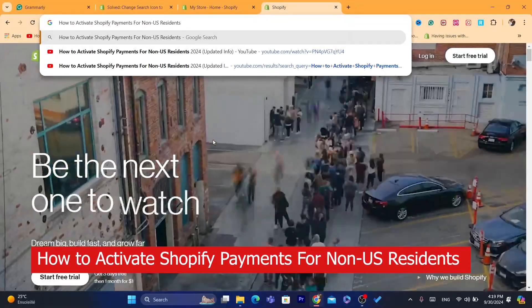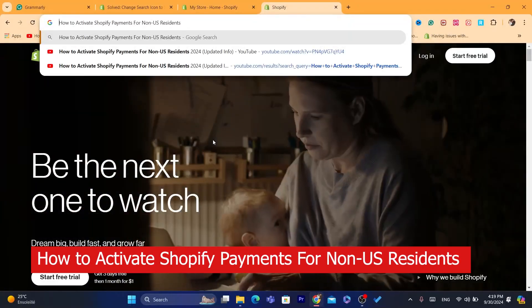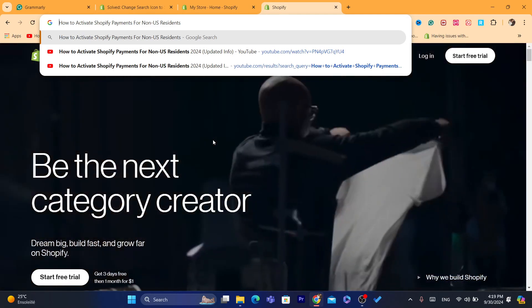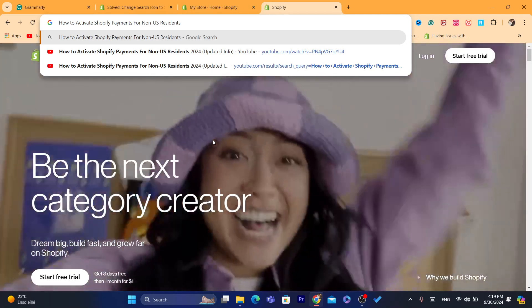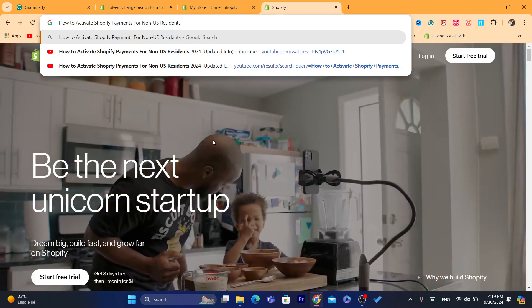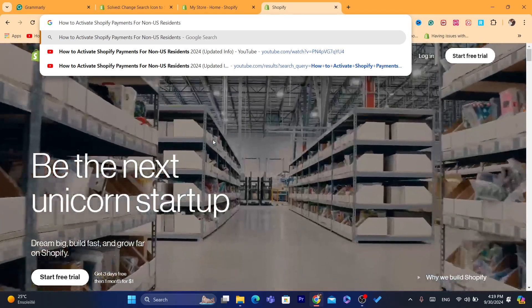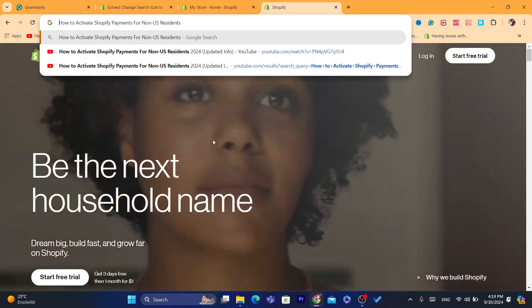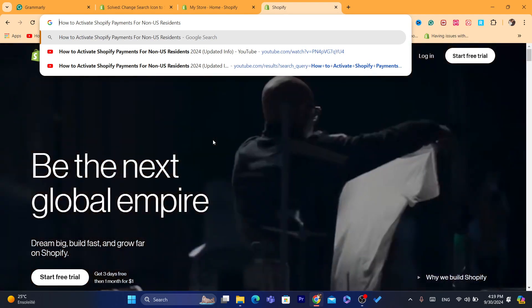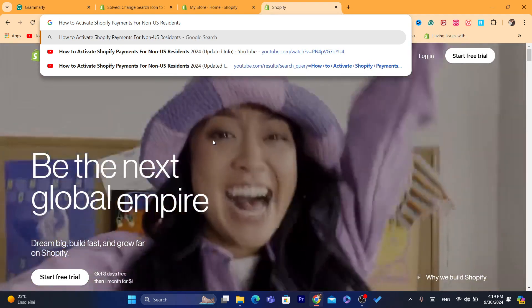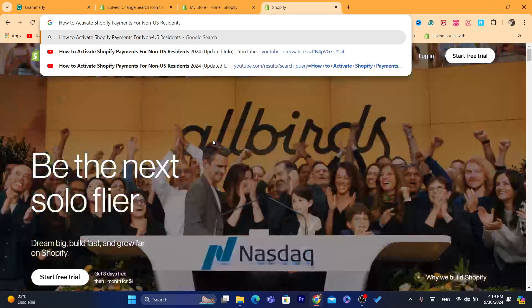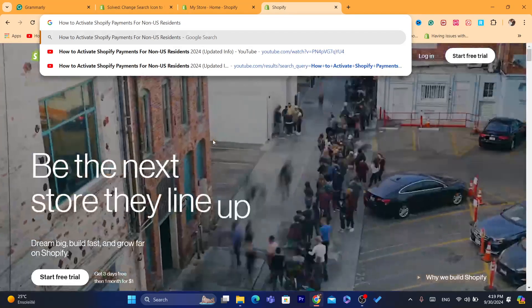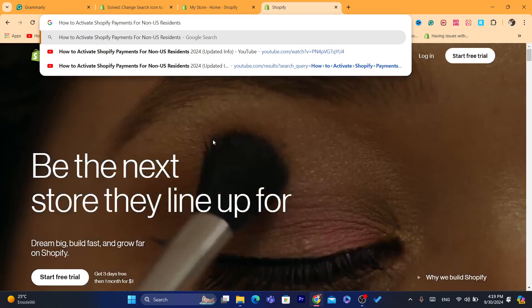Hey guys, I've already created multiple videos about how to activate Shopify Payments for non-US citizens. This one is updated. I want to give you all the information, especially if you live in a country where you are not able to set up Shopify Payments. I'm going to show you guys step by step two ways on how you can activate Shopify Payments even if you don't live in the US.